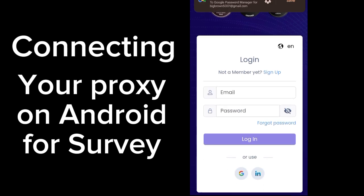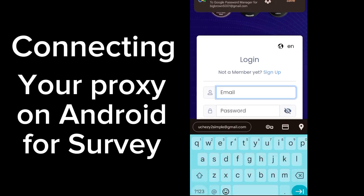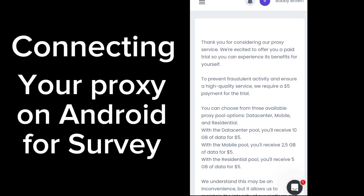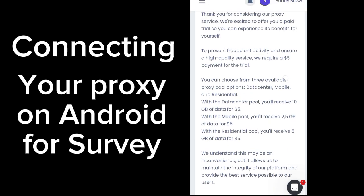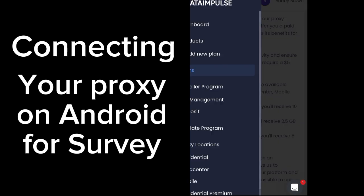Now sign in with the email address you created. When you create your account on this website, you'll see a message: 'Thank you for considering our proxy service — excited to offer you pay trials so you can experience its benefits for yourself. You can choose from three available proxy options: data center, mobile, and residential.'